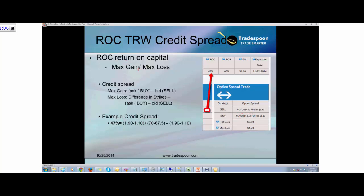The way you calculate return on capital is maximum gain over maximum loss. The maximum gain here is the credit received upfront: the $70 put at $1.90 and the $67.50 put ask at $1.10. You sell an option with higher premium and buy a lower strike to protect yourself in case TRW sells off. Upfront you're getting 80 cents. Maximum loss is the credit received minus the difference in strike prices — $2.50 spread ($70 minus $67.50). $2.50 minus the 80 cents credit equals $1.70. Taking 80 cents divided by $1.70, you get 47% return for this credit spread.